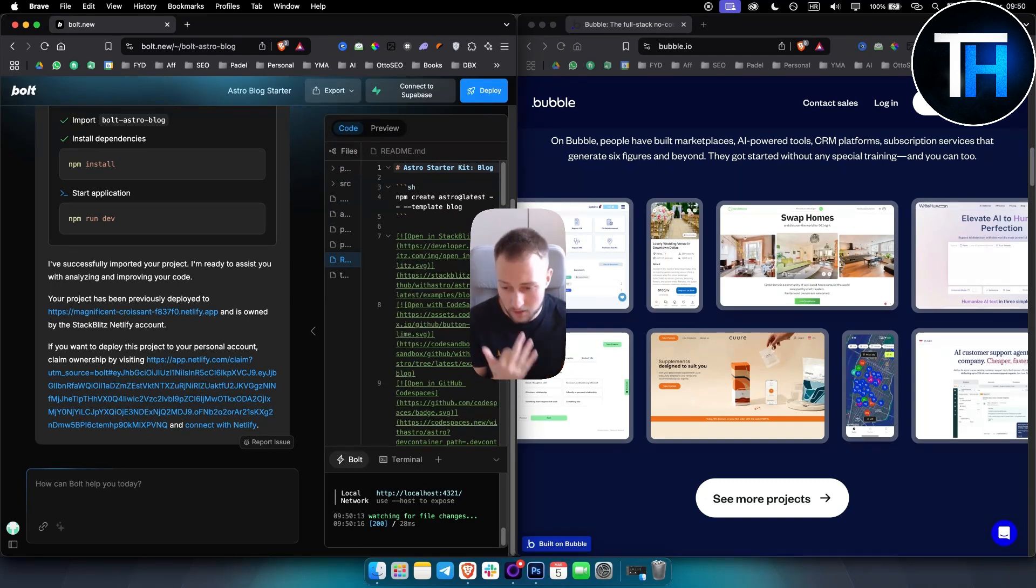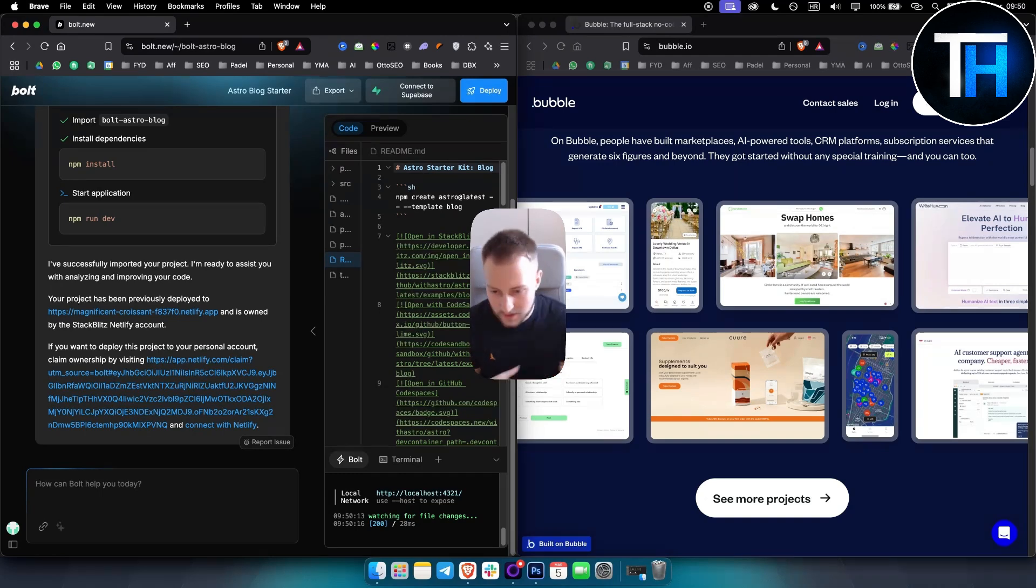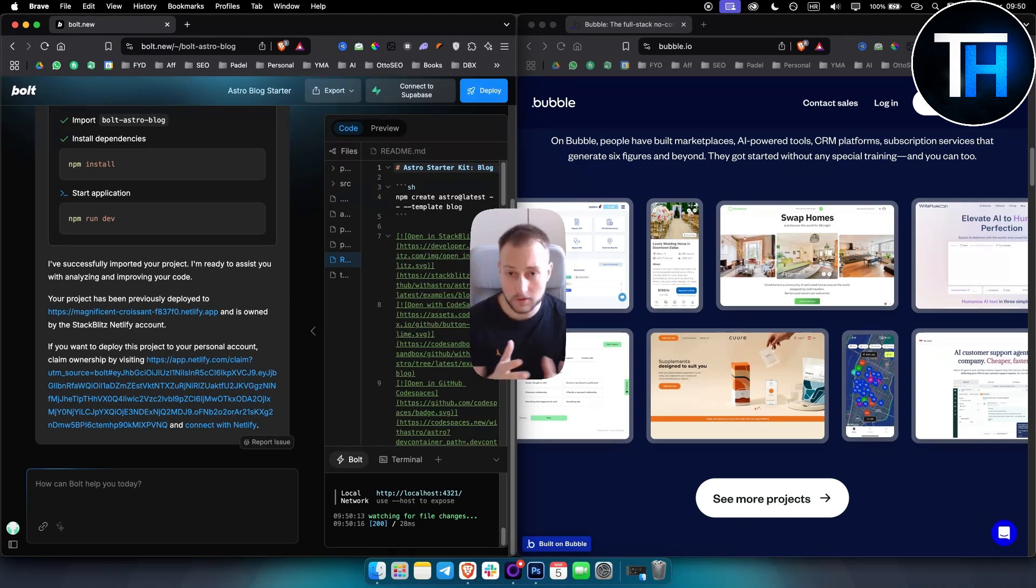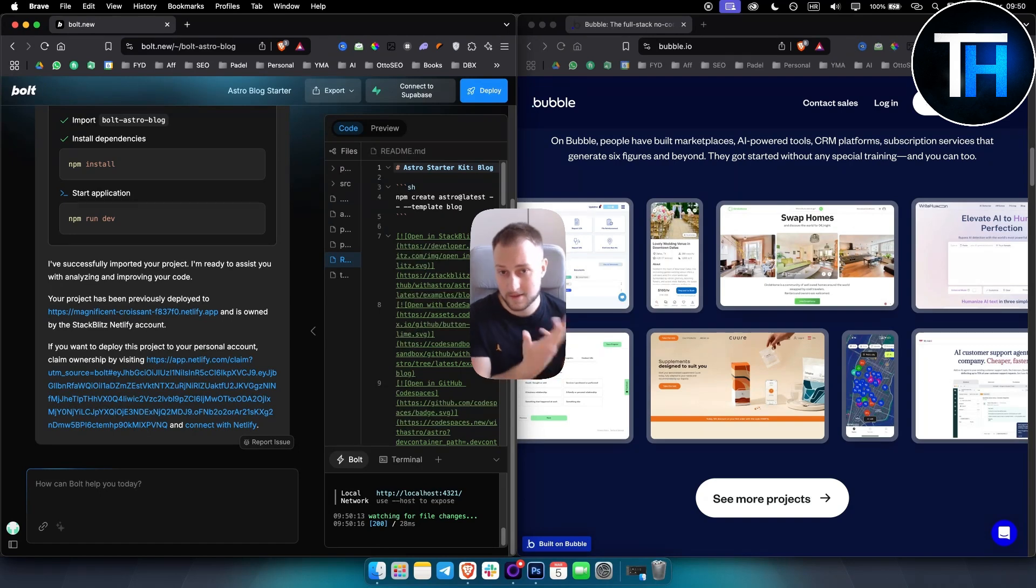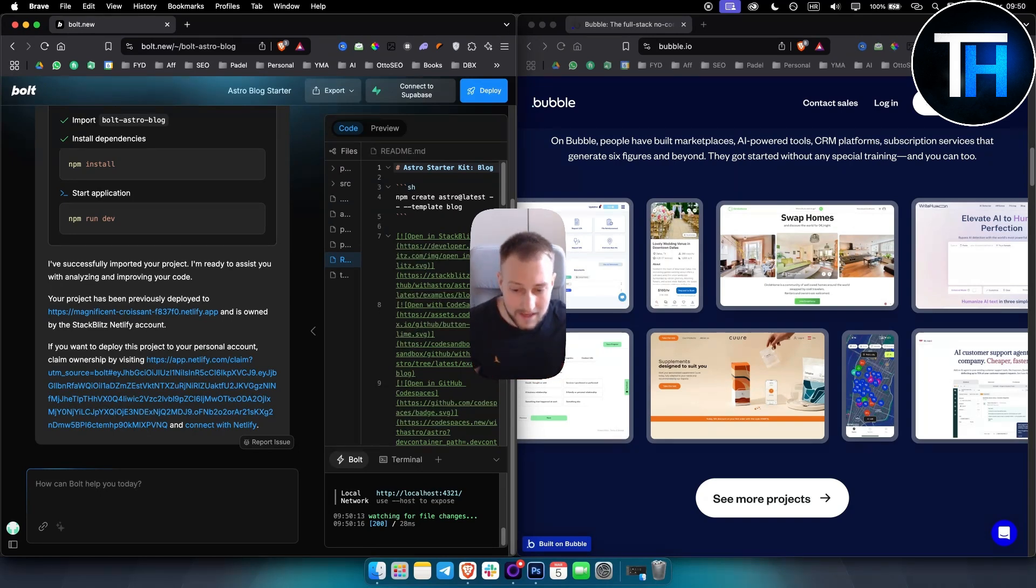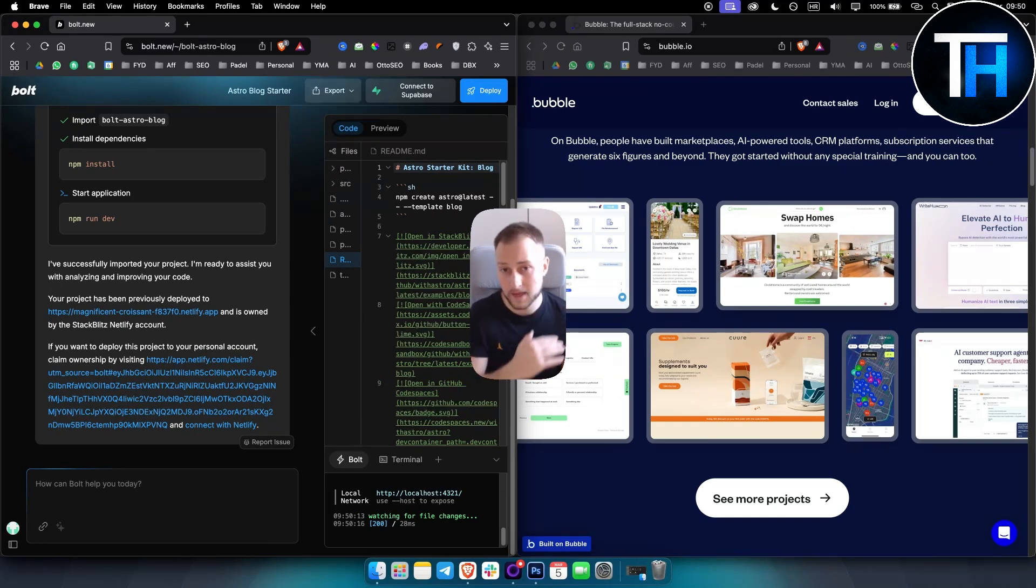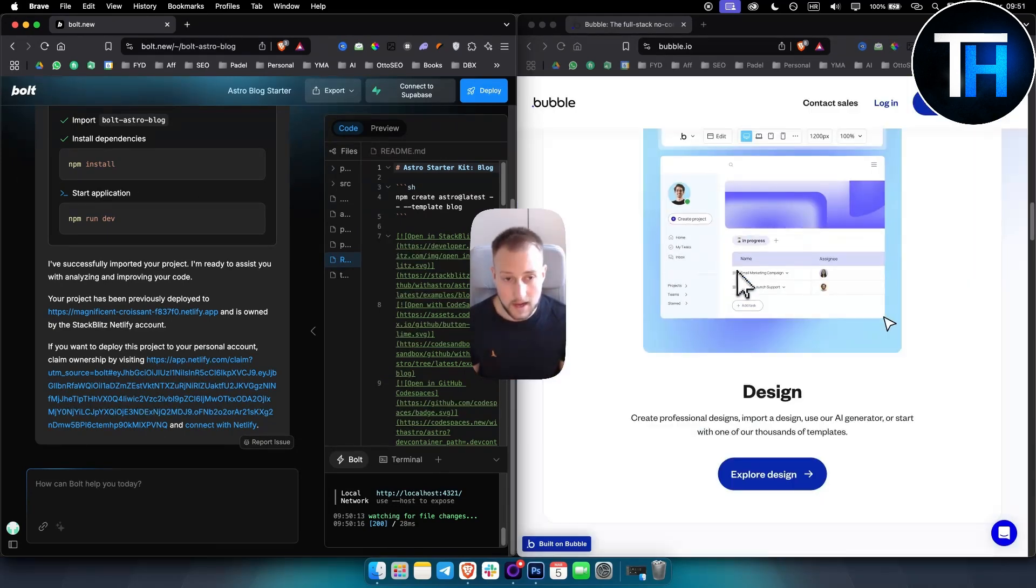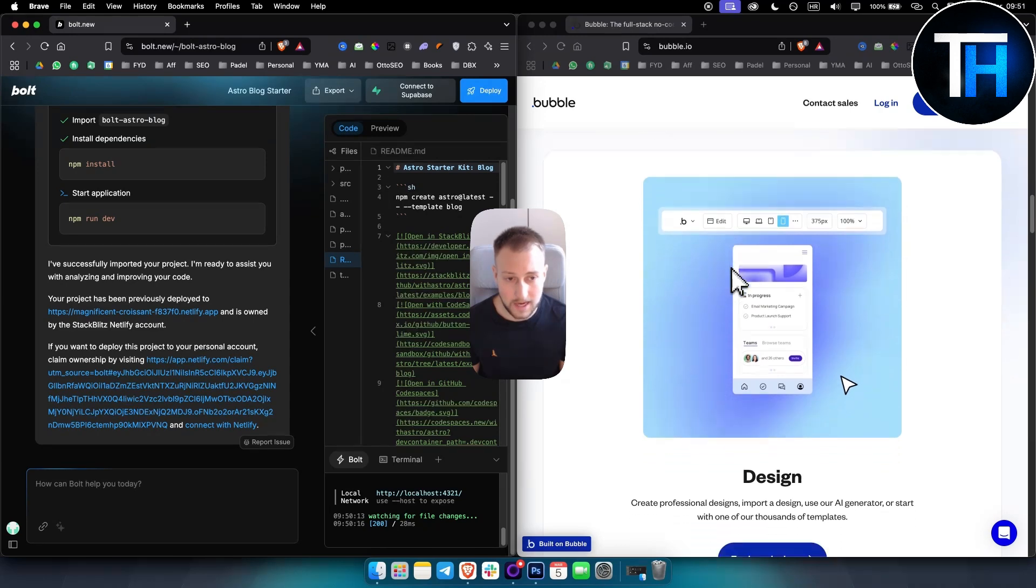In terms of ease of use, Bubble offers drag and drop editor, allows users to design interfaces and define workflows without actually coding, and that's really great. It's very beginner friendly. However, its extensive features may present a learning curve for beginners, so keep that in mind. But still, it's a really great beginner-friendly platform, especially if you want to design really great software.